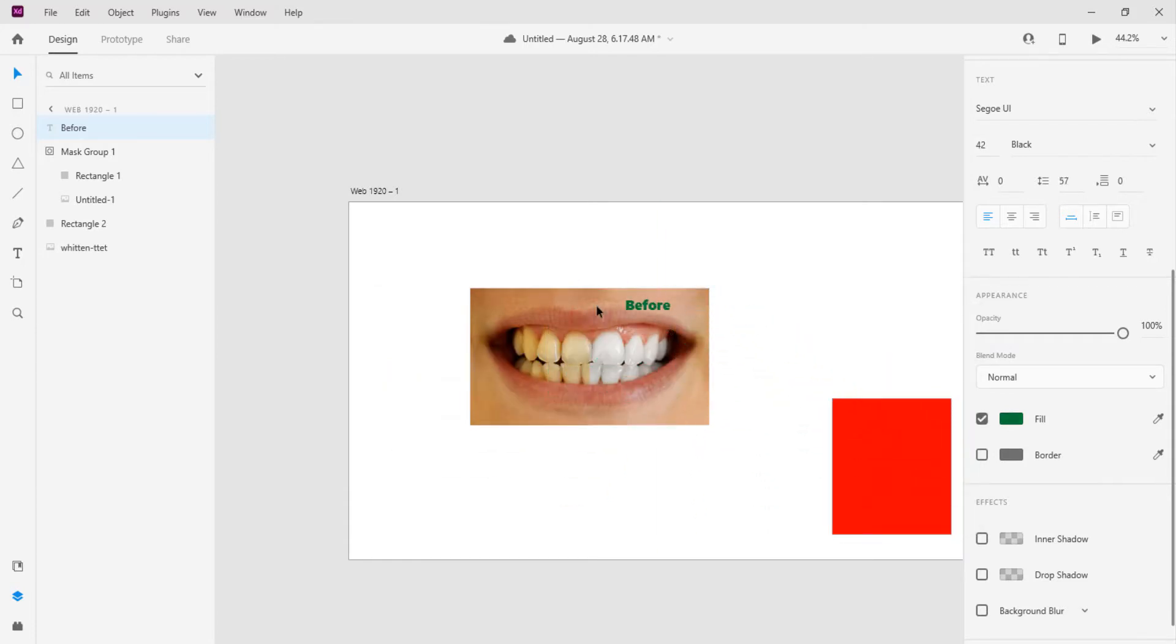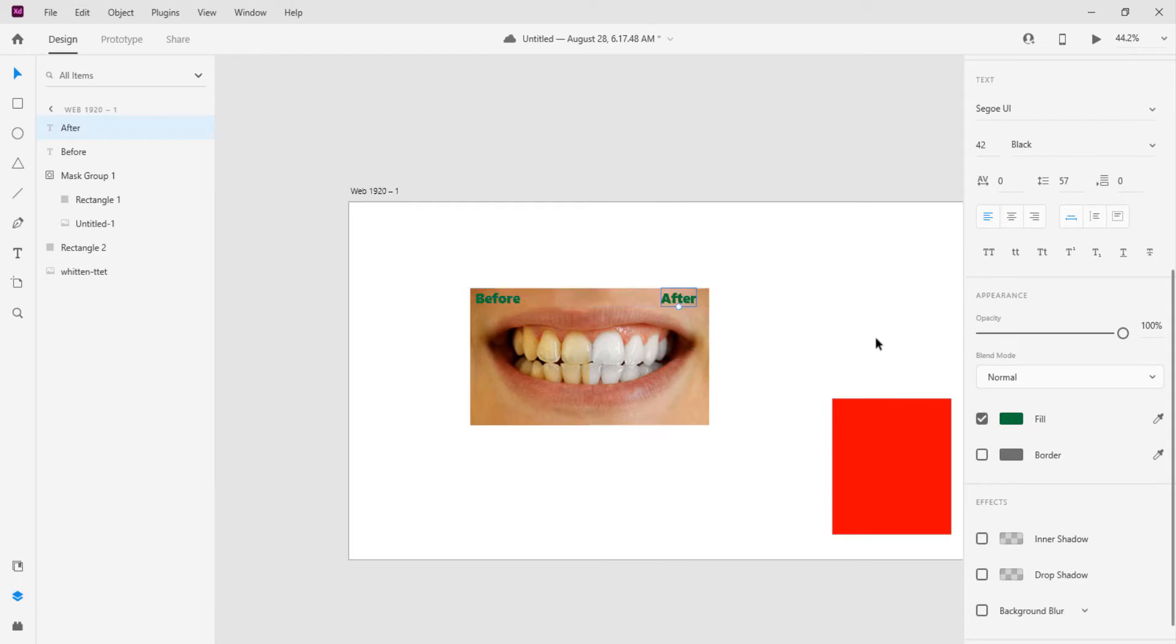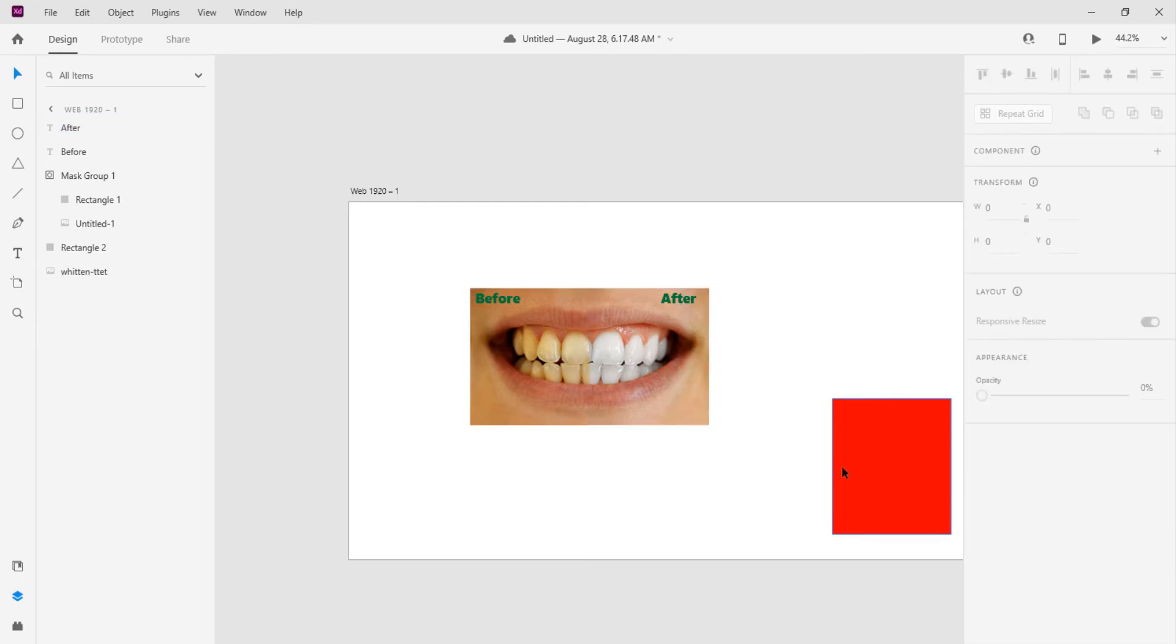Then go ahead and put this as well. And there you have it, it is so simple guys, so simple. That's how to use the masking effect in Adobe XD.